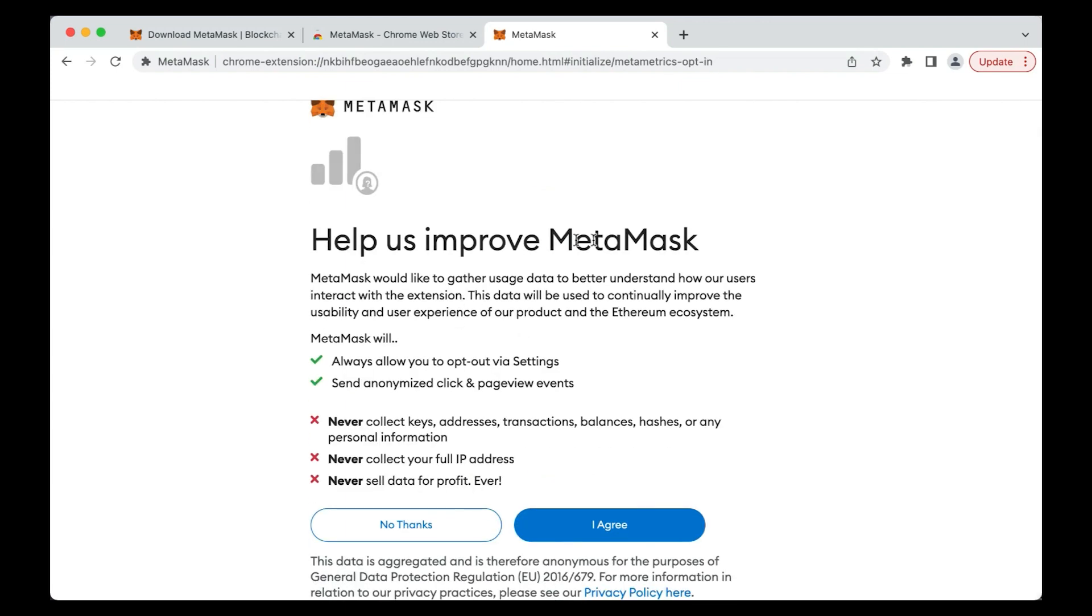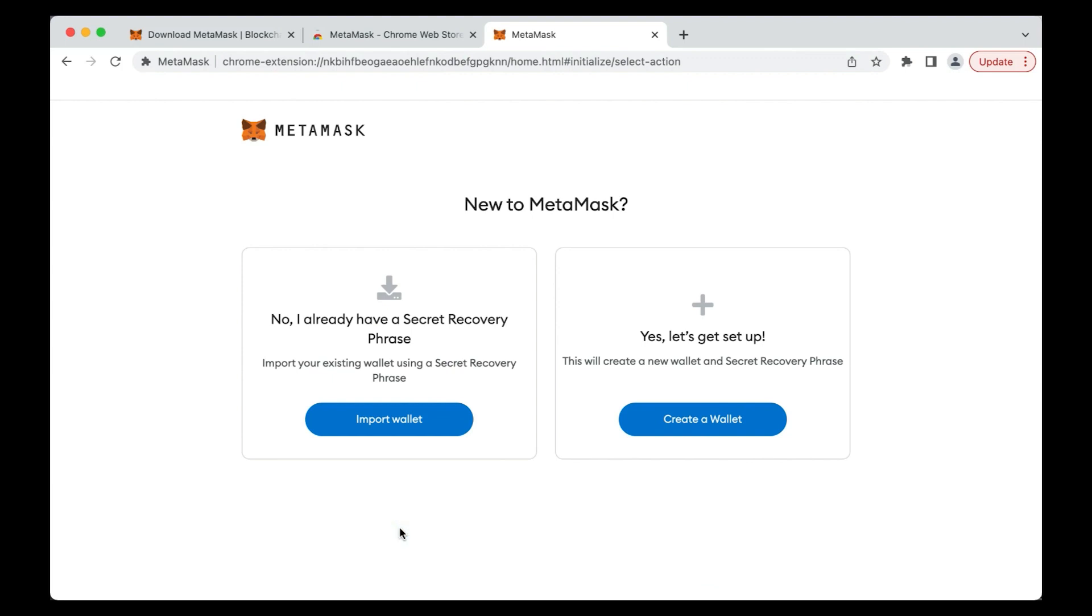MetaMask may ask for your feedback. Either provide your feedback or just click No Thanks and proceed to the next step. Be extra careful with the steps that follow. They are critical in ensuring that your Ethereum wallet with MetaMask is set up securely.